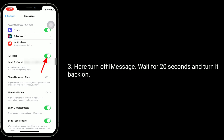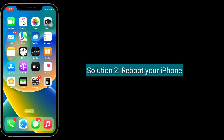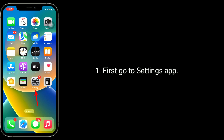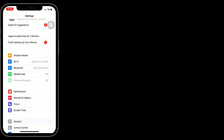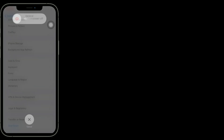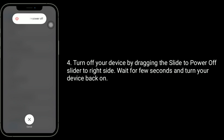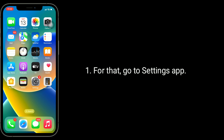The second solution is to reboot your iPhone. Go to the Settings app, next tap on General, scroll down to the bottom and tap on Shutdown. Turn off your device by dragging the slide to power off slider to the right side, wait a few seconds, and turn your device back on.